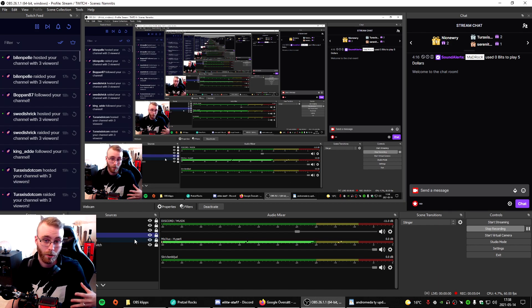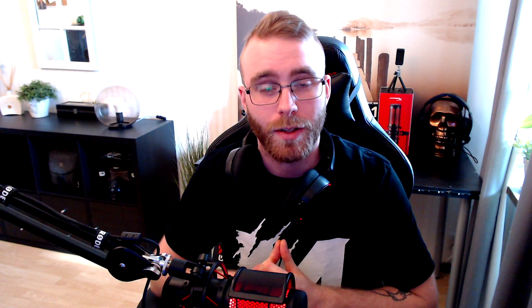So how do you solve that? It's actually kind of easy. So if you didn't know this, but when you start OBS Studio, it's kind of important that you do one thing. And that actually started in admin. Admin, that that's the solution for everything.